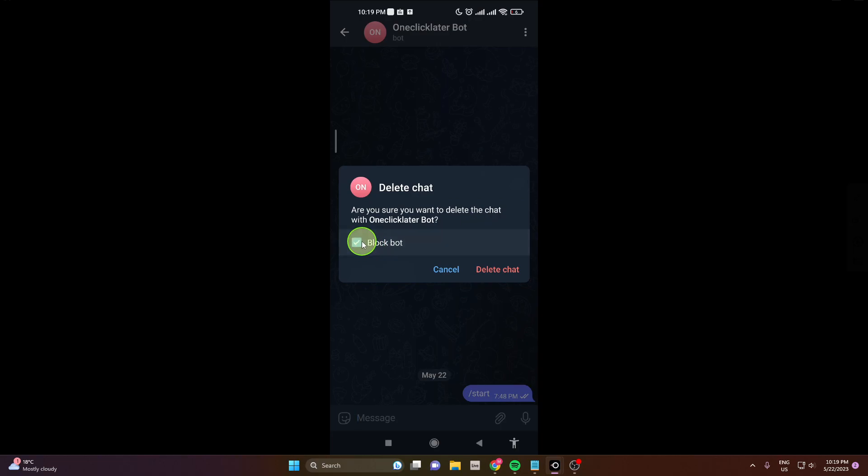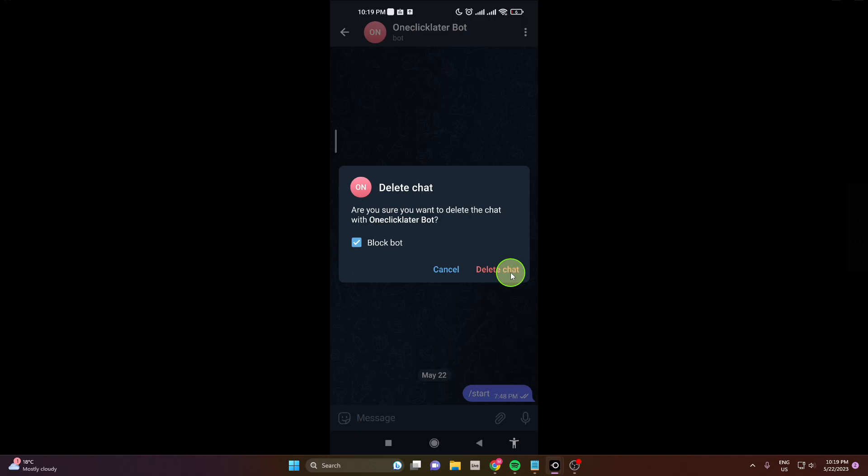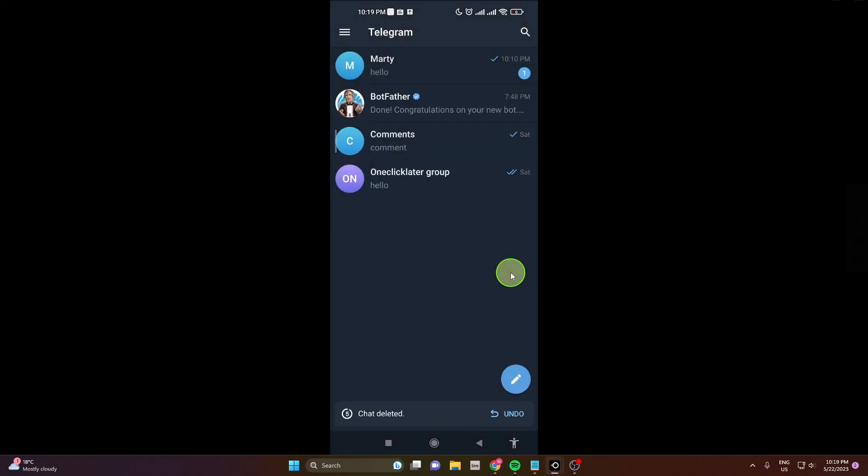So if you mark it and click delete chat, this is how you can do it.